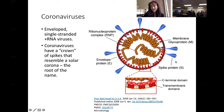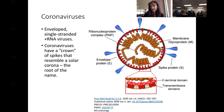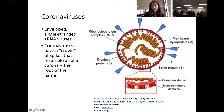The S protein is the famous spike on the virion. It is the spike that binds to the surface of the host cell and allows the virus to gain entry into the host cell. There are other components as well, including a membrane glycoprotein called M and an envelope protein called E. These are all encoded for by the virus itself.